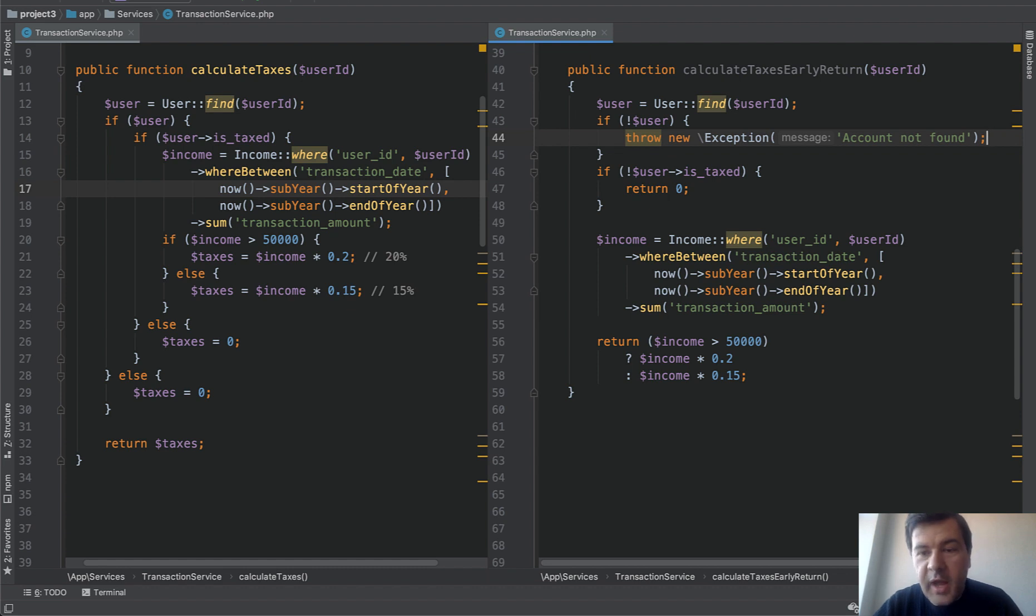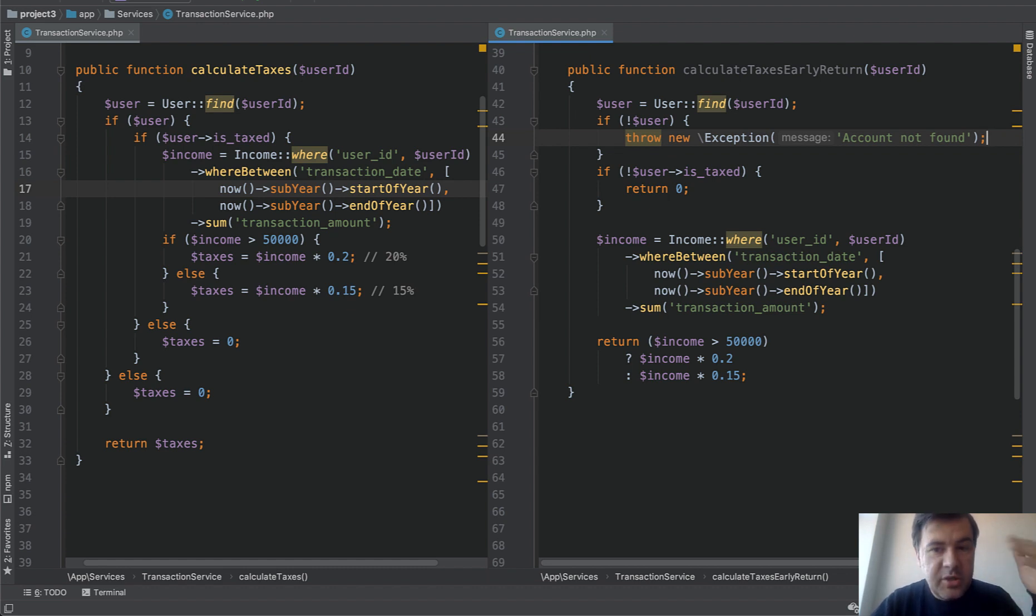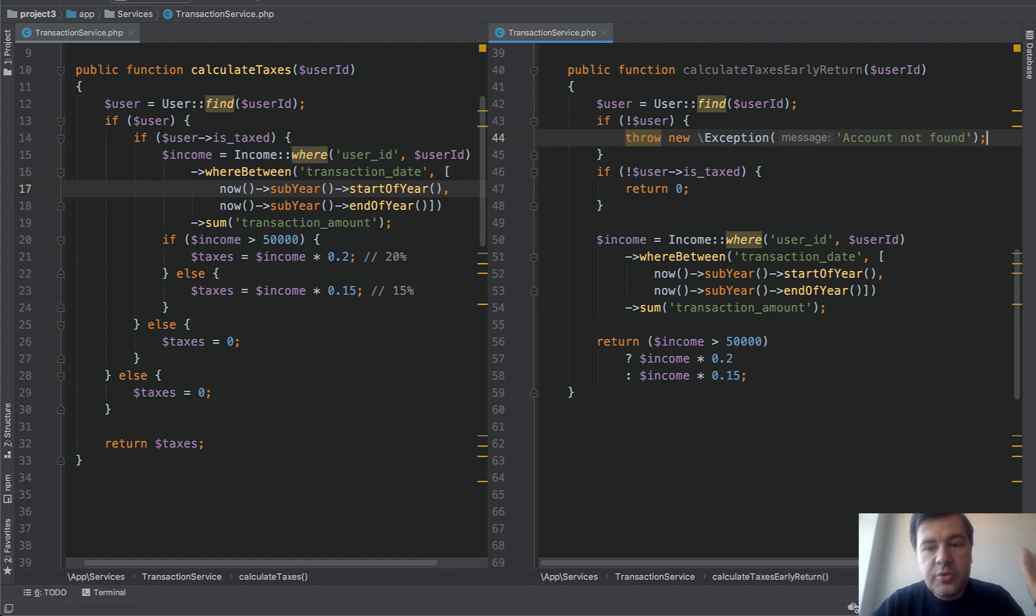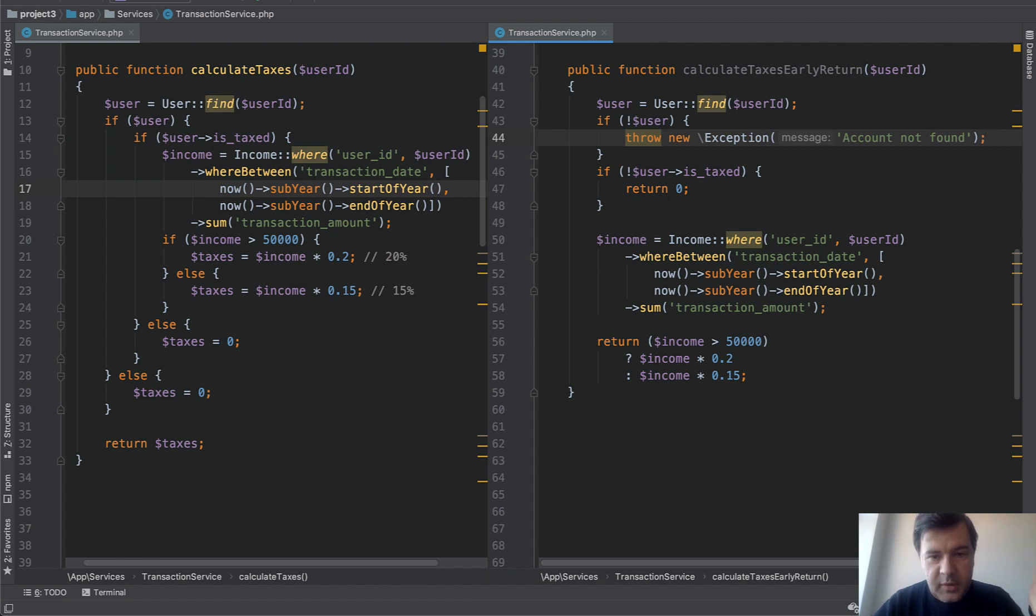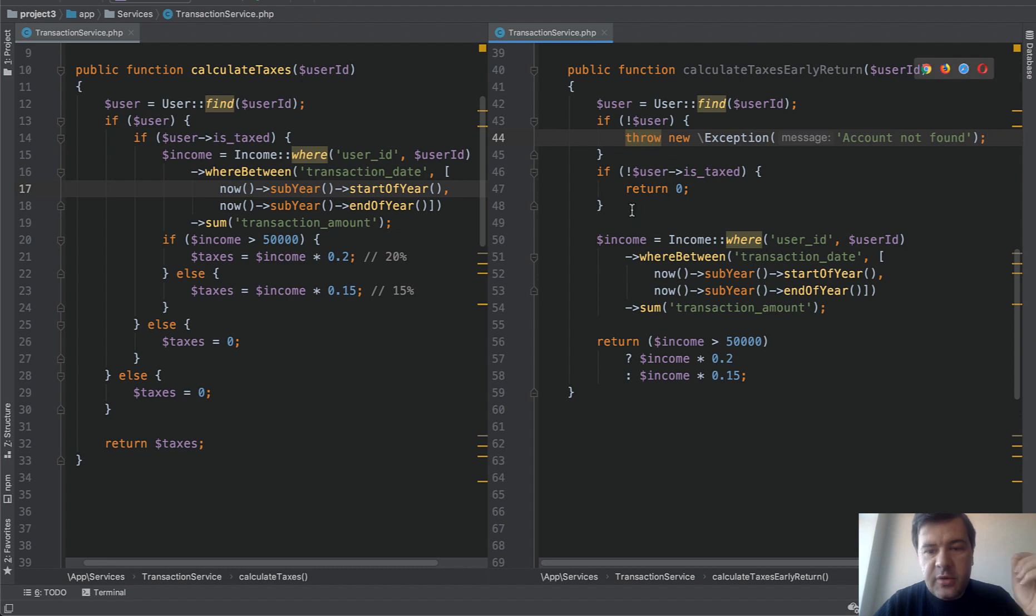But what happens now is wherever that method is actually used in a controller or in other service or in model, the user would actually see the error that account is wrong or missing or something like that. And that would be the sign of changing something in the code in the parameters or elsewhere. And that is much more valuable than just returning zero pretending that there's nothing wrong happened.